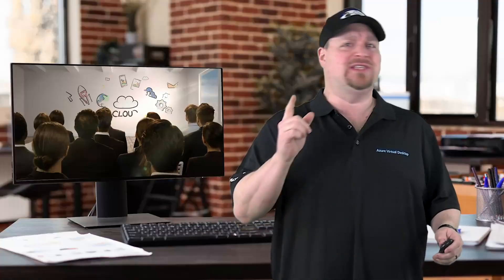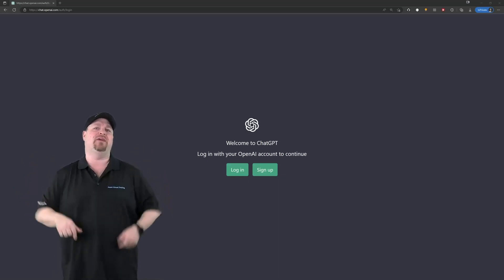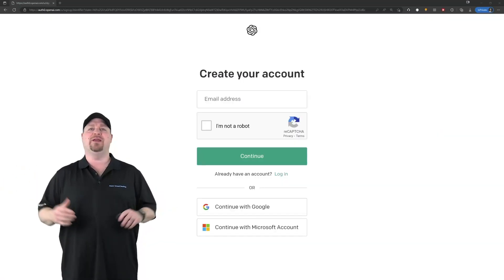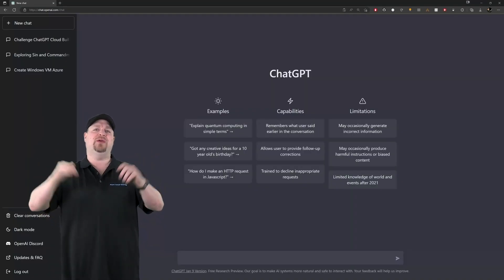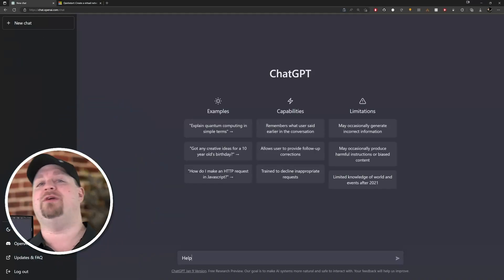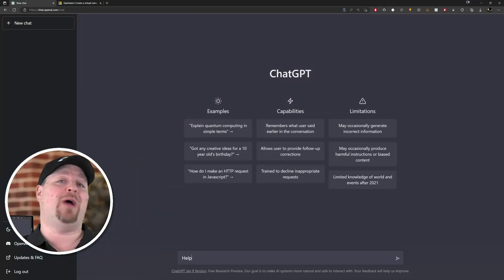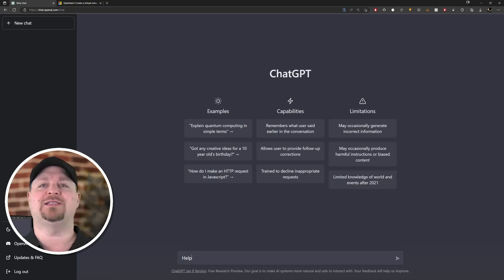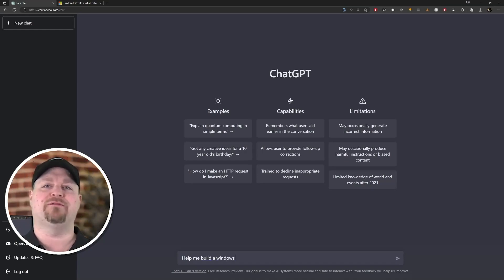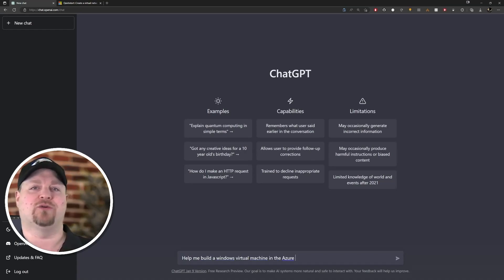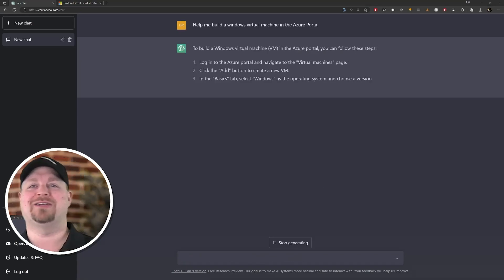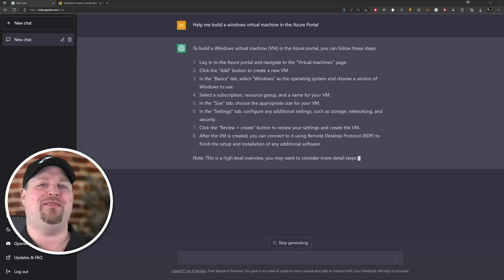But can it help you build stuff in the cloud? Just open ChatGPT, linked in the video description, sign up for an account, and in a few seconds you'll be right here with me. Let's say you need to create something like a VM in Azure and you don't know how. Let's type: help me build a Windows virtual machine in the Azure portal. And there you go - there's the directions. It is that easy to get anything that you need.